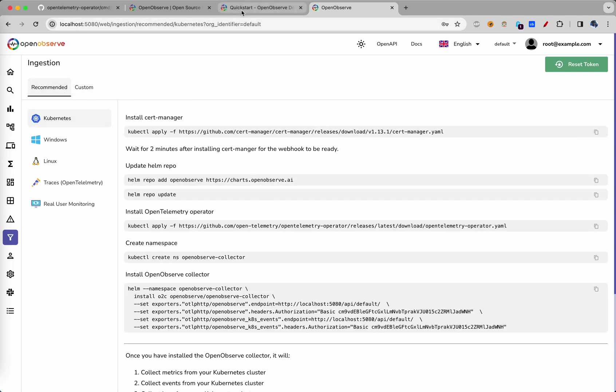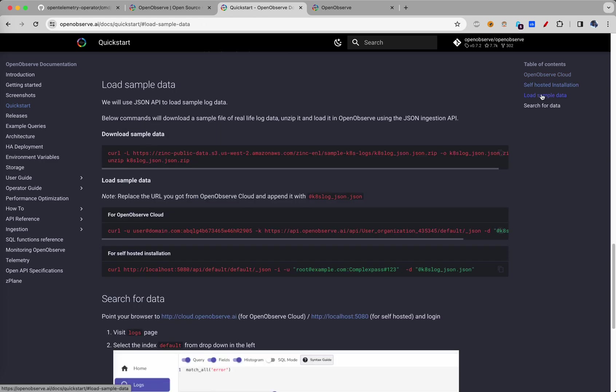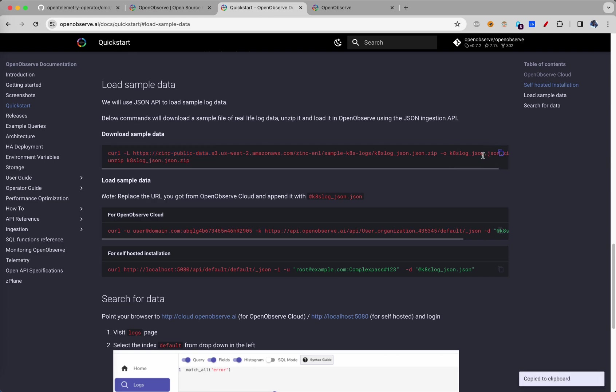In our case, because we want some sample data, we will load sample data here. Let's first download the sample data. We'll copy this from here.